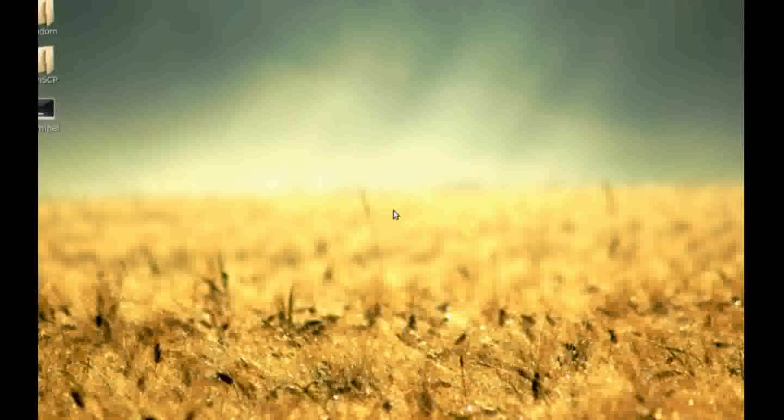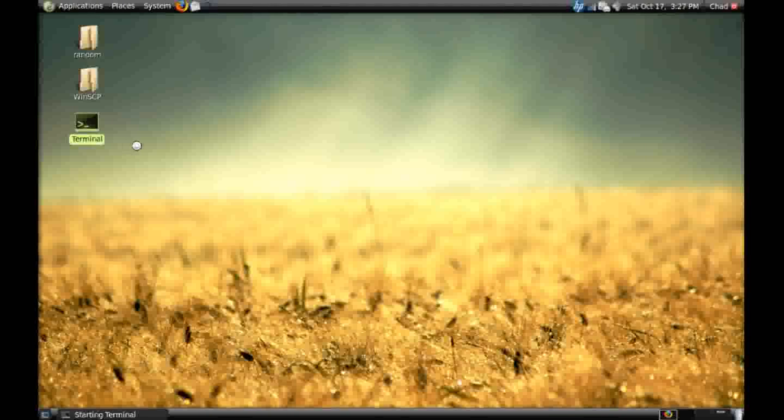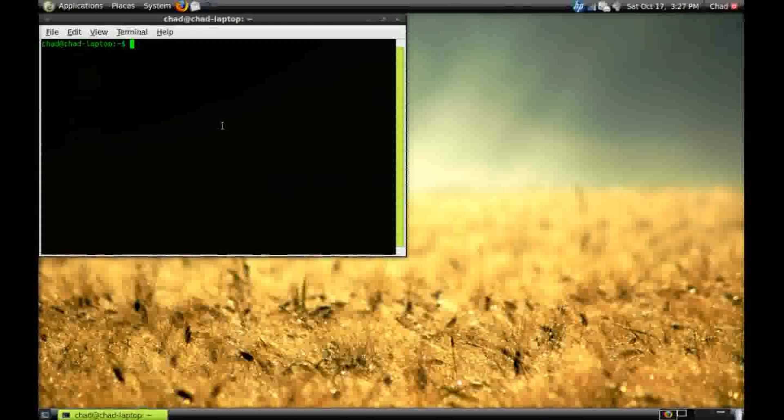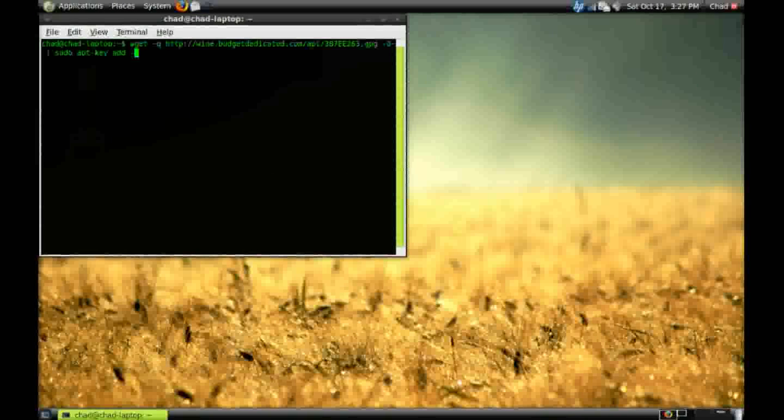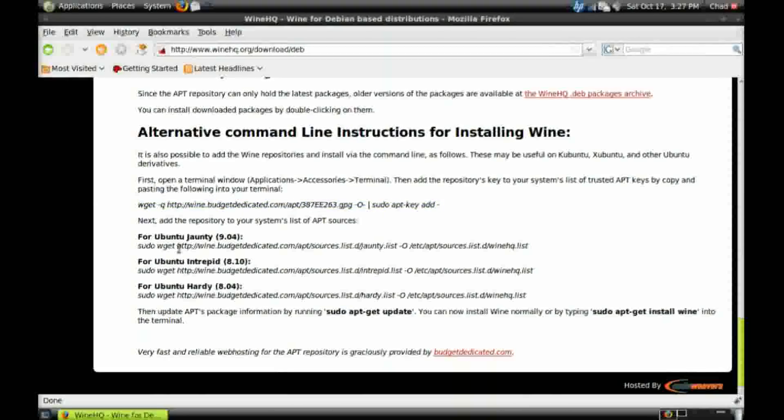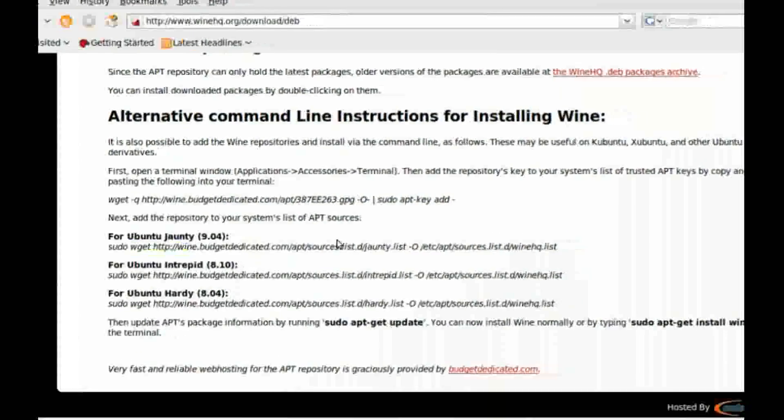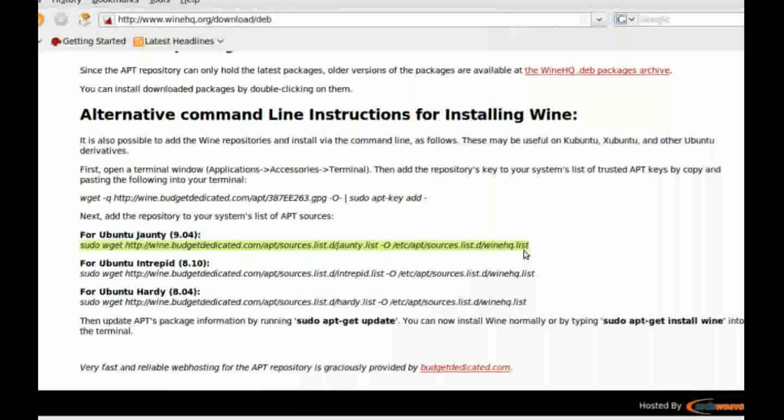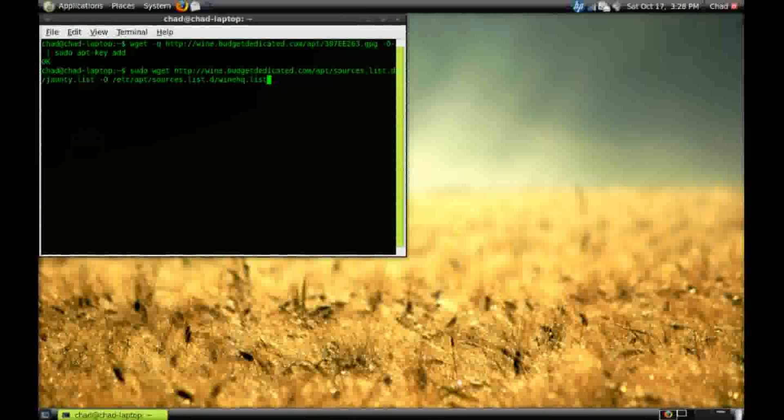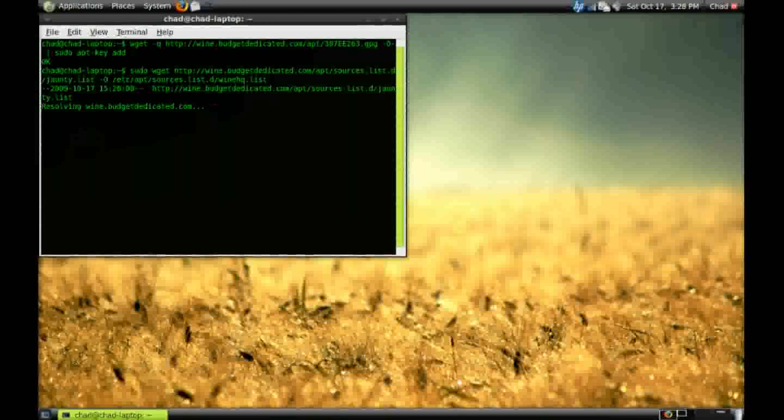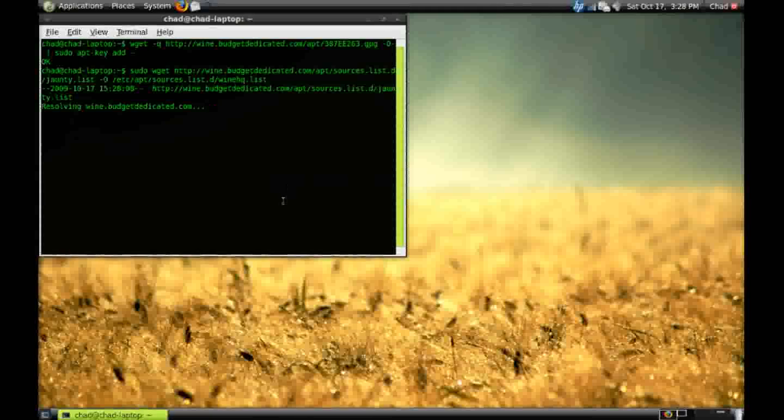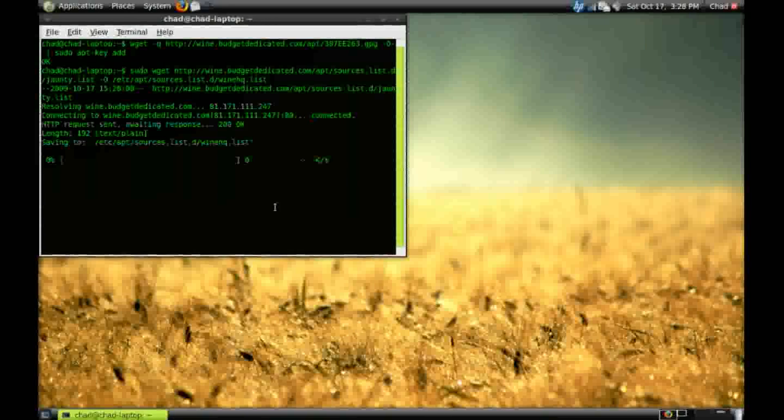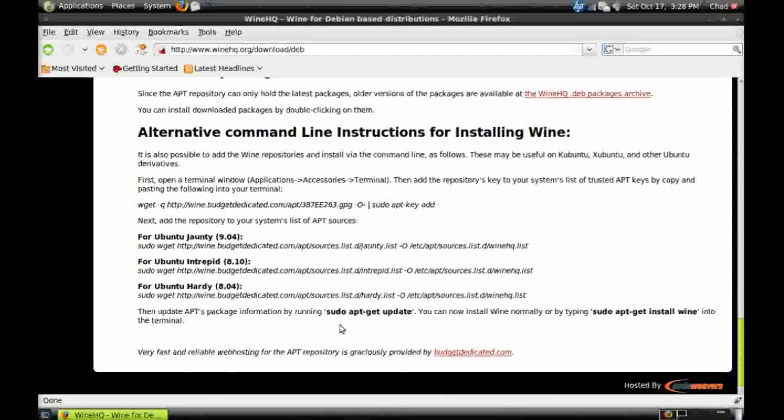So copy the first one. Shift and paste it into your terminal. And then copy the second one. I have 9.04 so I'm going to be copying that command. If you have 8.04 or another version, copy the command pertaining to your version.